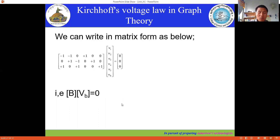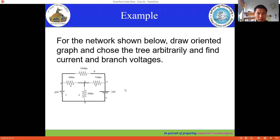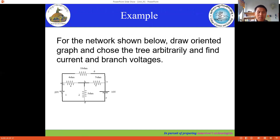Let's try to solve a network using the tie-set matrix and the application of KVL. We can apply the tie-set matrix and KVL to find the branch currents, branch voltages, loop currents, and node voltages as well. We will solve this in our next video. Thank you.